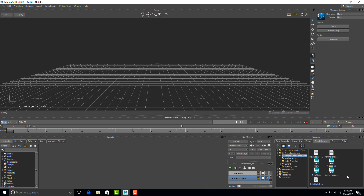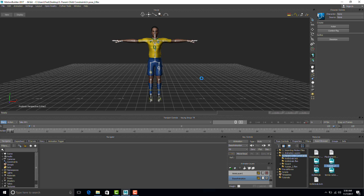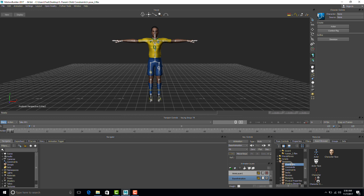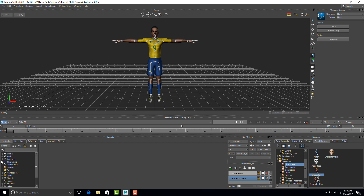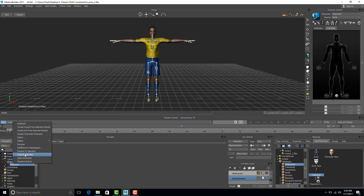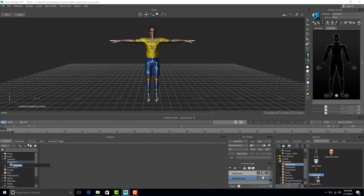I will open up a character here from my folder 5, parent-child constraints. So T-pose 2. He's actually not a tennis player, he's actually a soccer player, but we'll just go with this character for now. The first thing I'm going to do is characterize it, and as always, rename it to something descriptive.